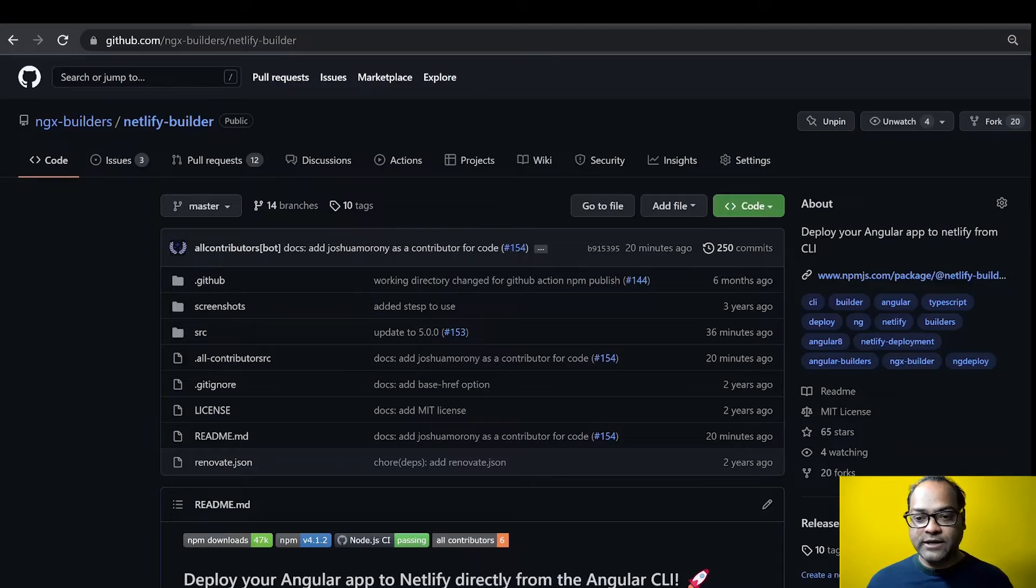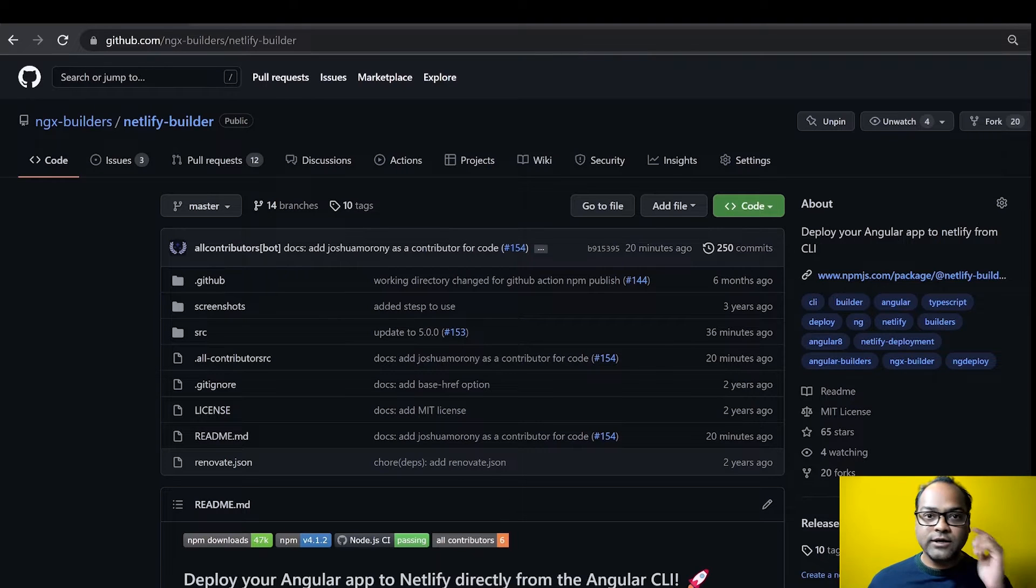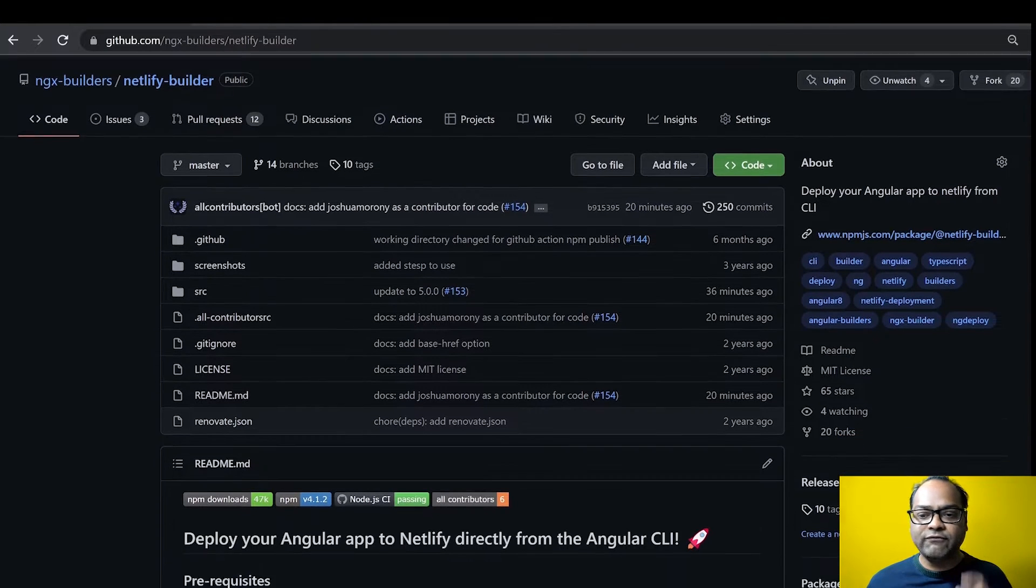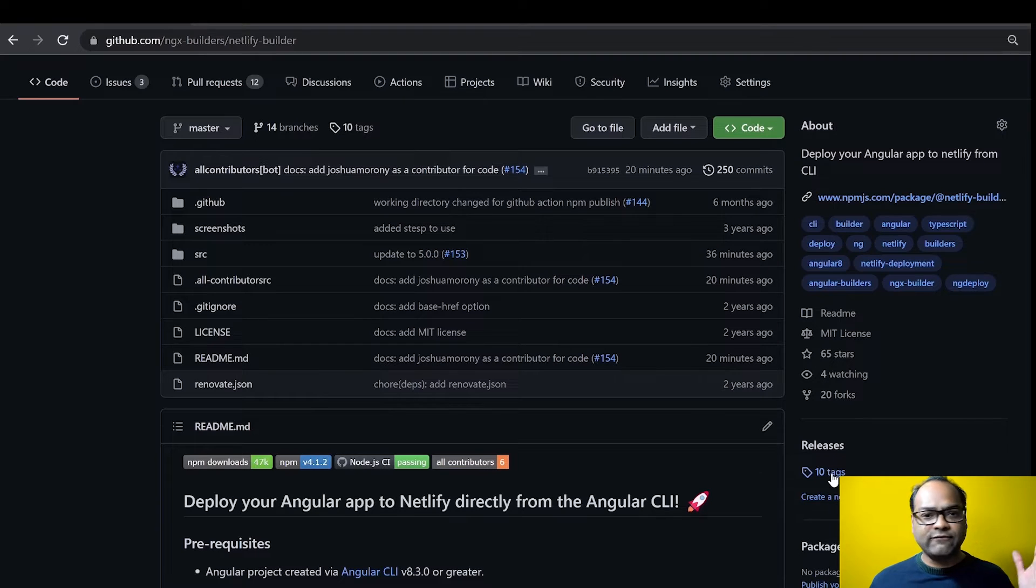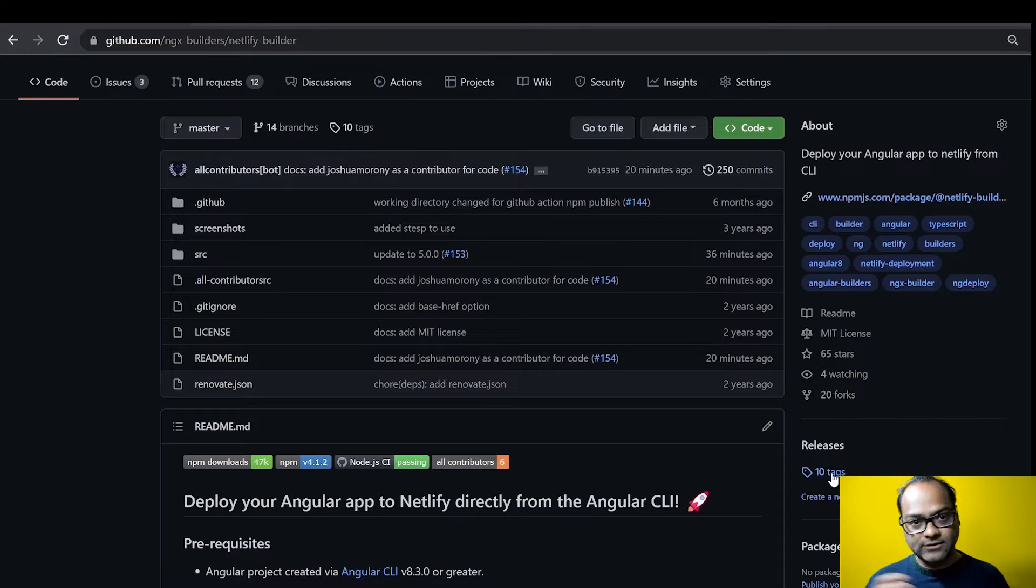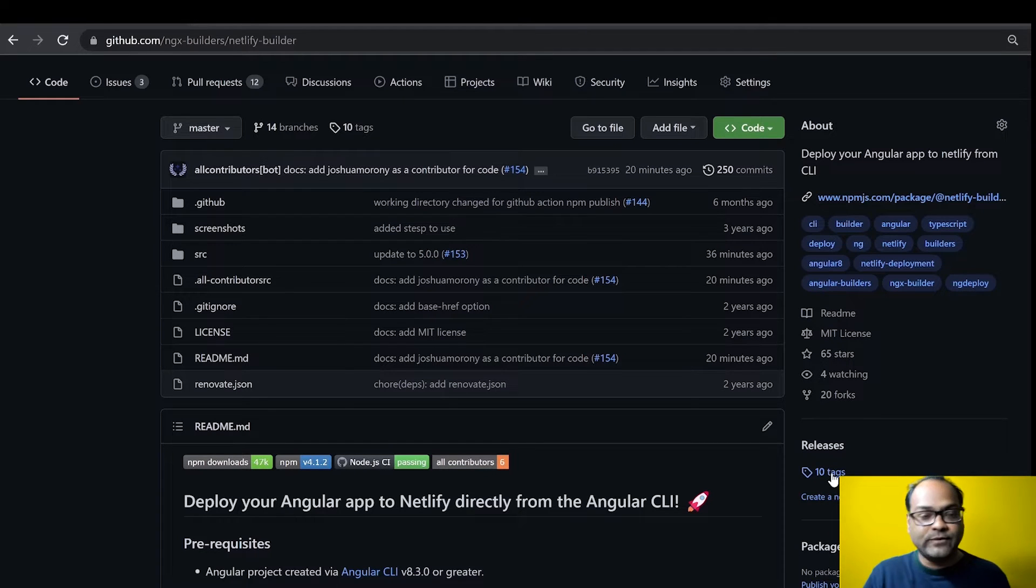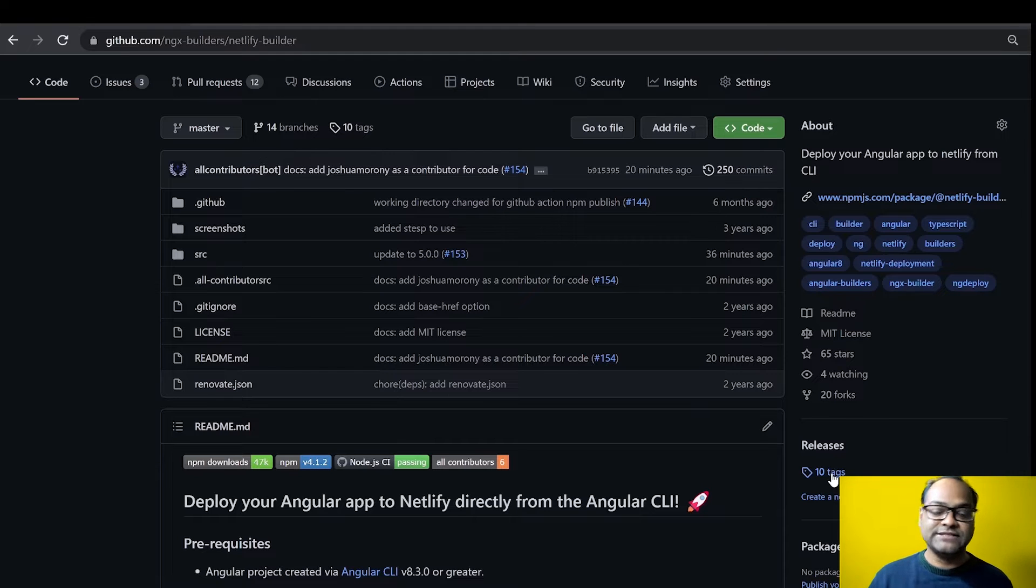So here on your repository, you will find something called create a new release. Right now, I have already 10 tags and I did it because I have published the previous packages. I used to always do it manually before the create releases option was available.